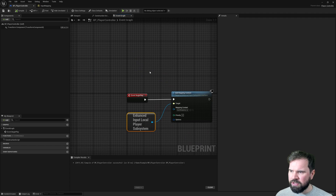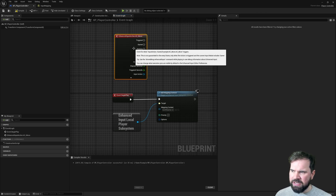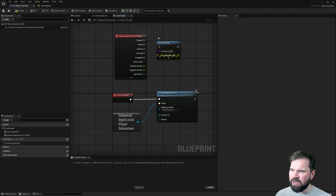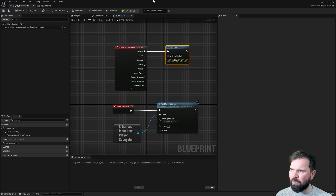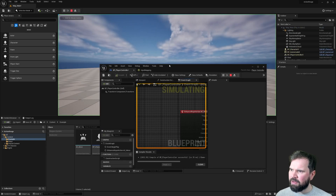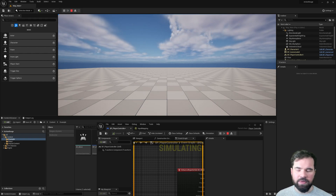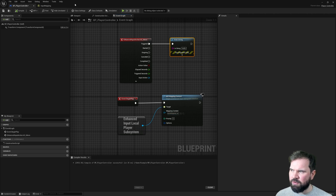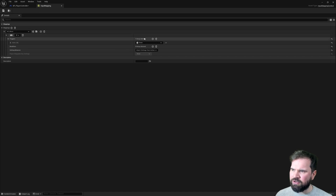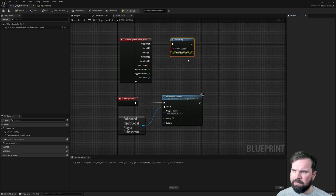To test if it works, I right-click in the Event Graph and look up AC Move to get the input action event. I wire a Print String to it that prints 'Hello' when the action is triggered. Pressing Play, when I hold the W button the 'Hello' message prints on screen. So we've successfully added a mapping context, created an action, defined how it triggers, and verified it with a print string.